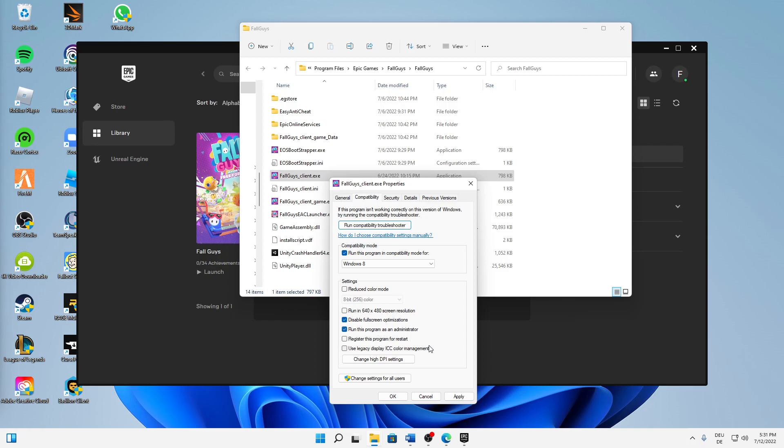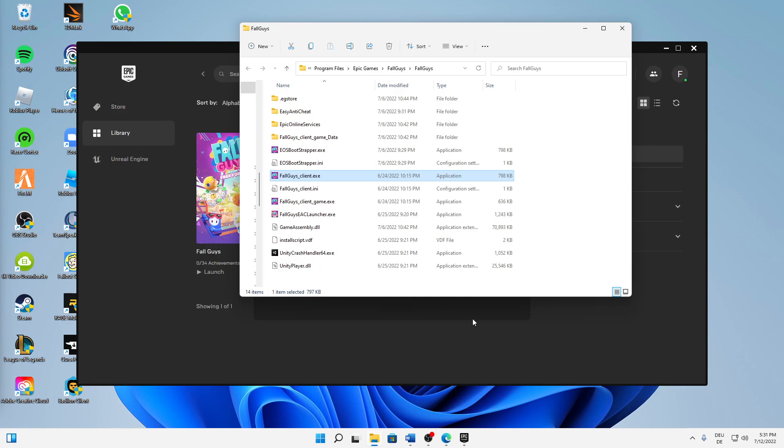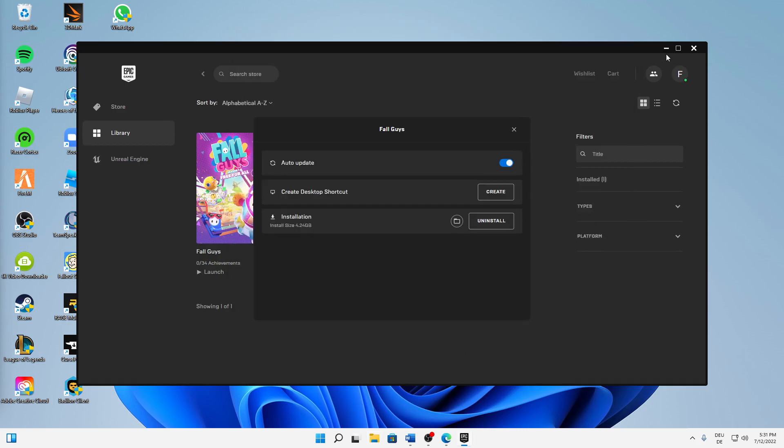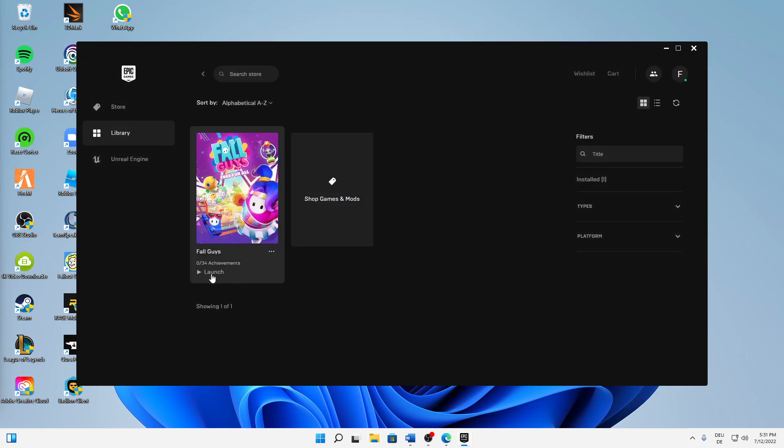Then just click on Apply and click on OK, and that's already it. Just start Fall Guys again and the issue of your Easy Anti-Cheat error should be fixed.